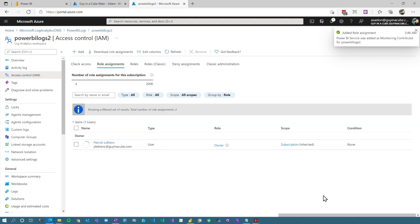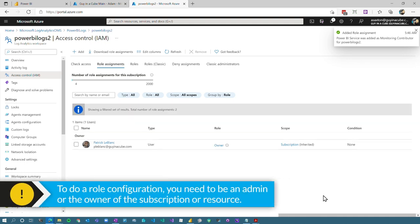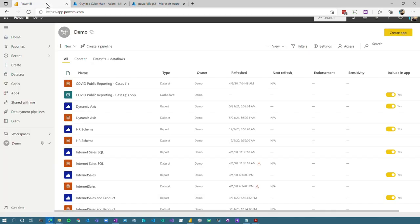So we're going to go ahead and save that. You have to be an owner of this resource to add this role configuration. So if you're not the owner of the resource, make sure you go to the admin or the owner of the subscription to do this for you. So that's all I have to do from the Azure piece of this.